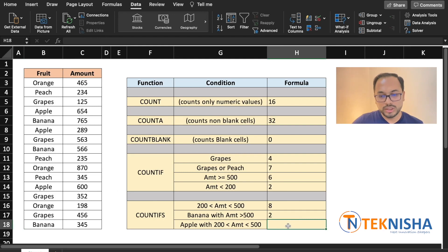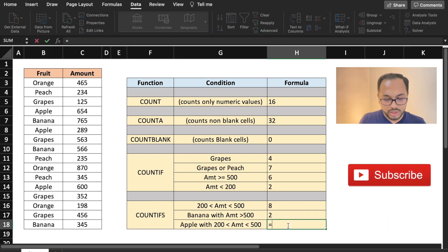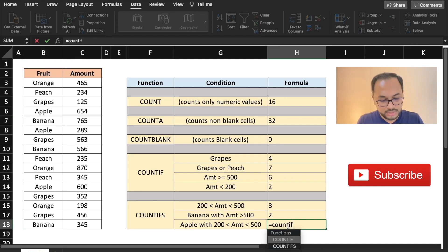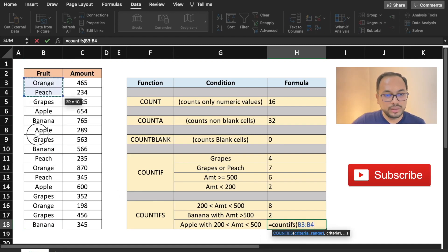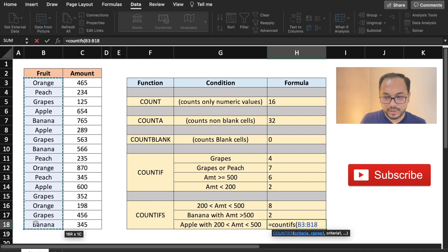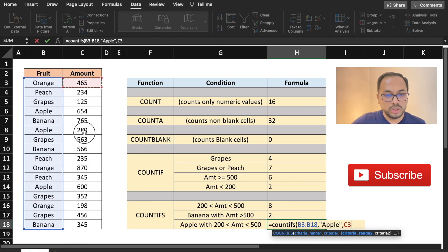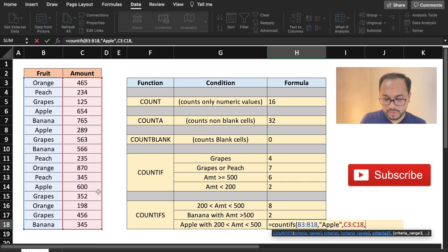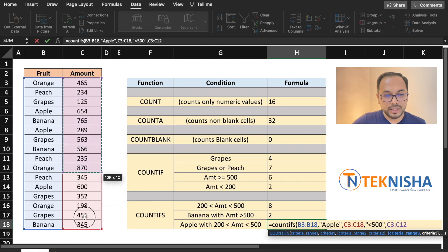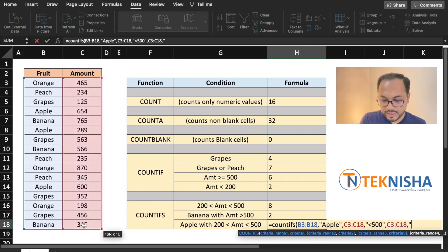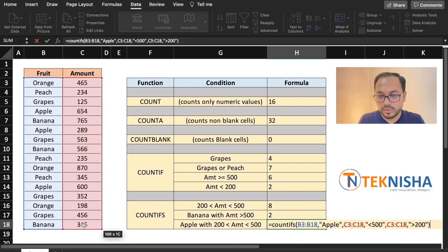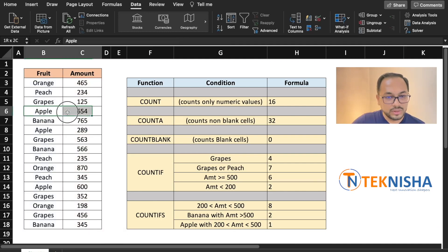Similarly, if we had more than two conditions, the syntax is going to be the same. Here we put =COUNTIFS of criteria range 1 (B3 to B18) checking for "apple", criteria range 2 (C3 to C18) where the first criteria is "<500", and again criteria range 3 (C3 to C18) where the second criteria is ">200". There is one such occurrence.